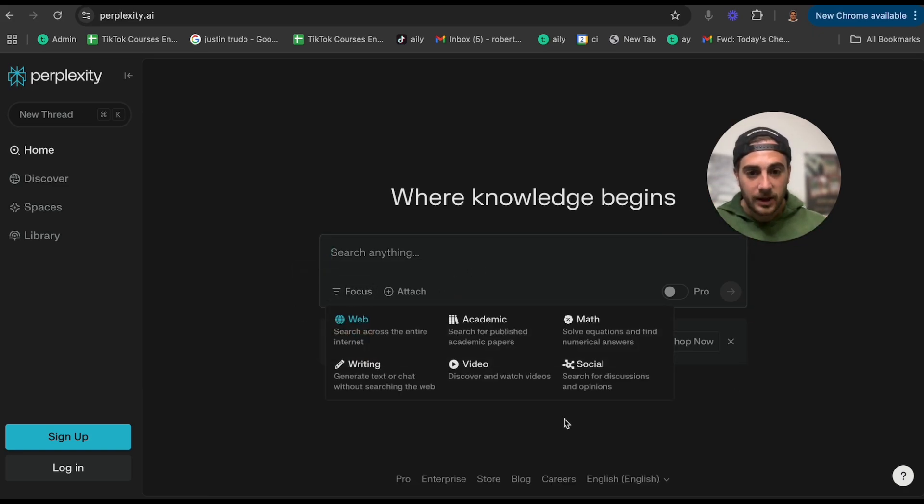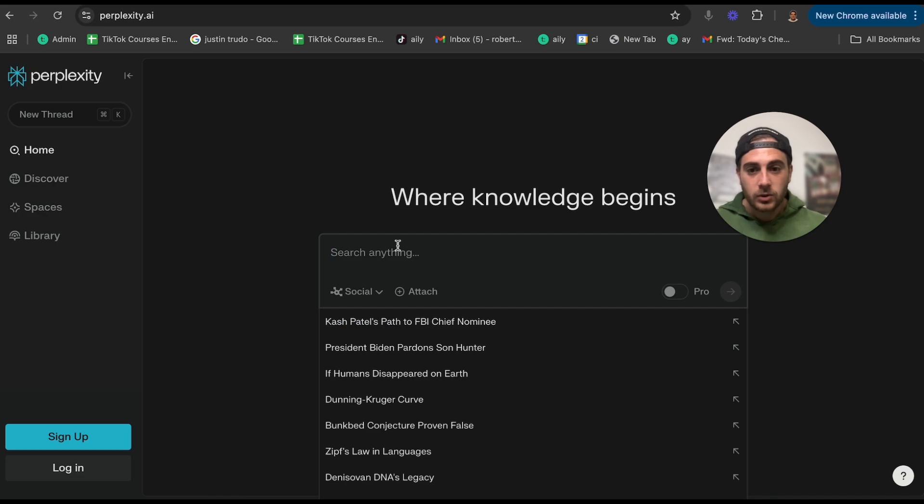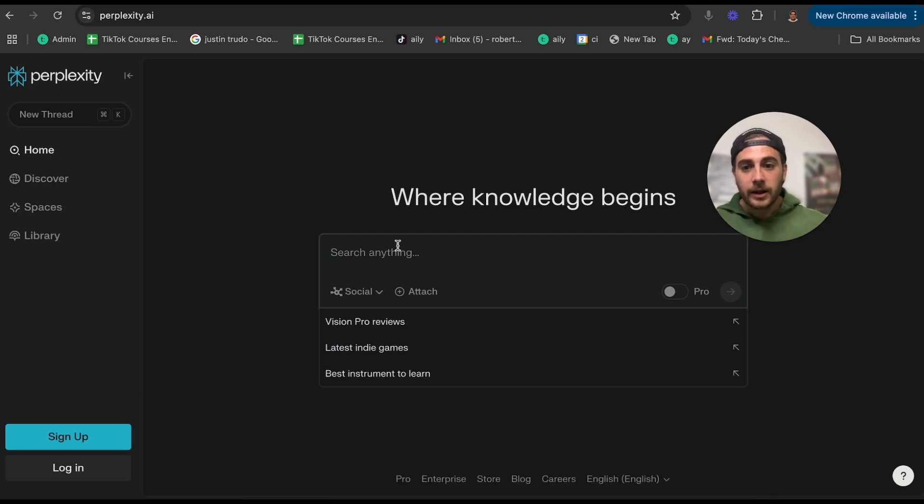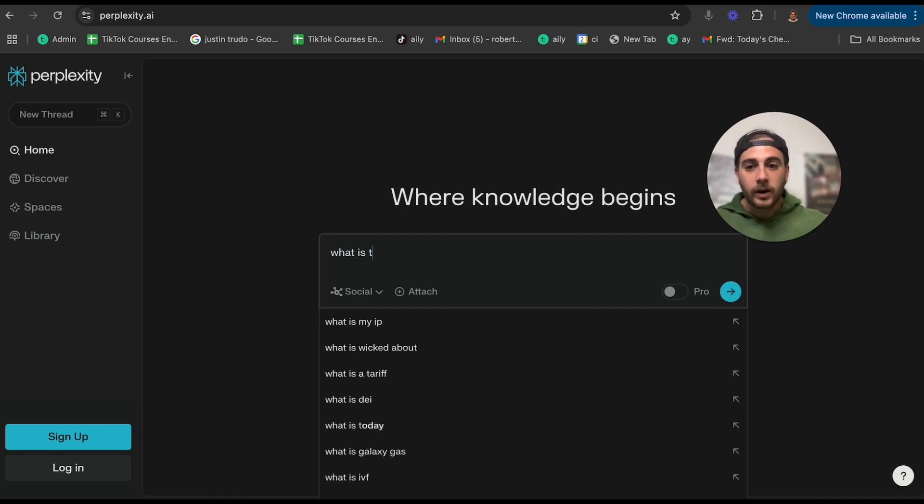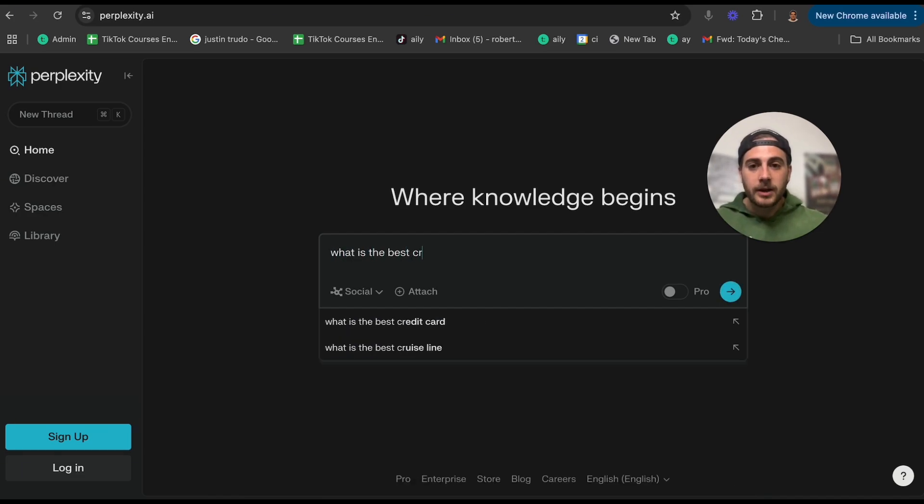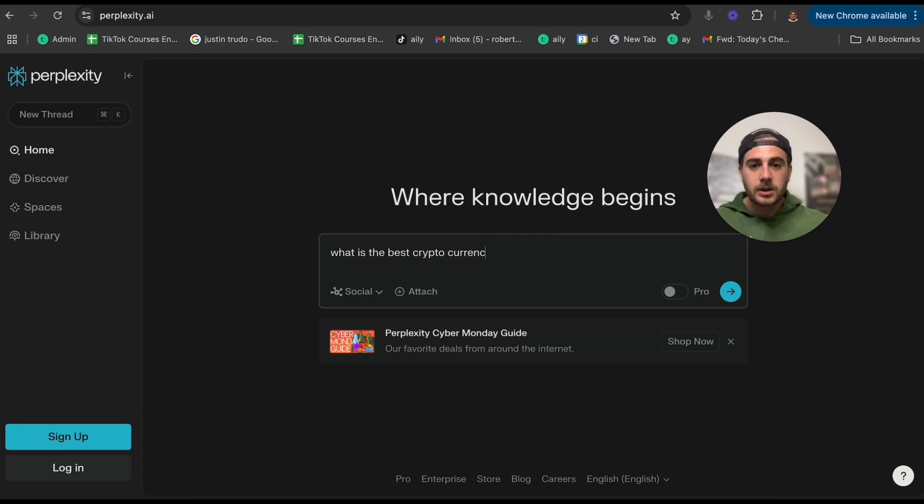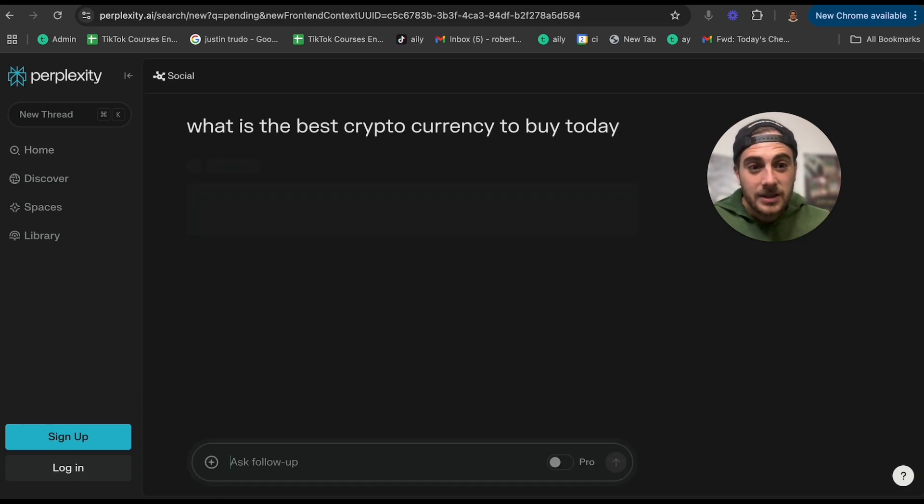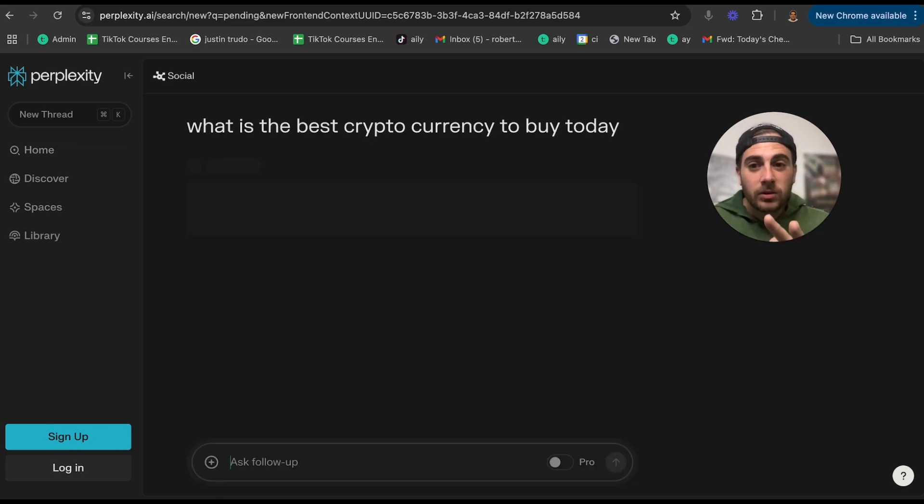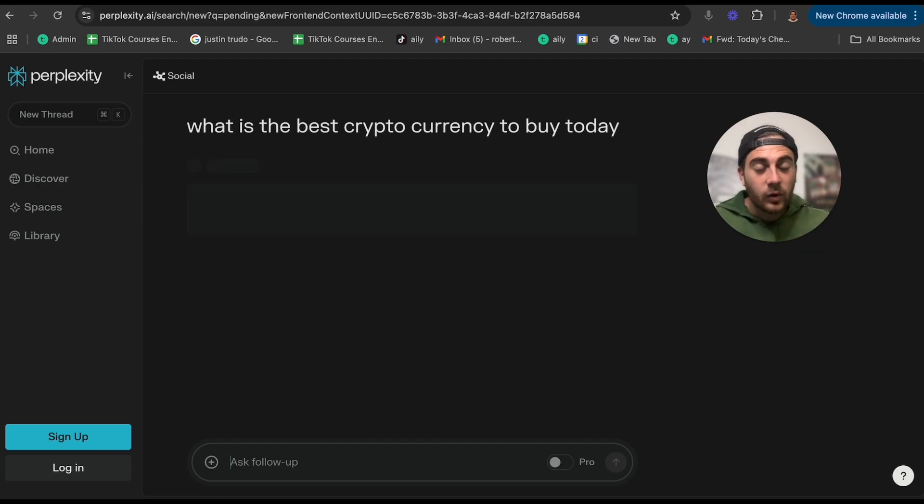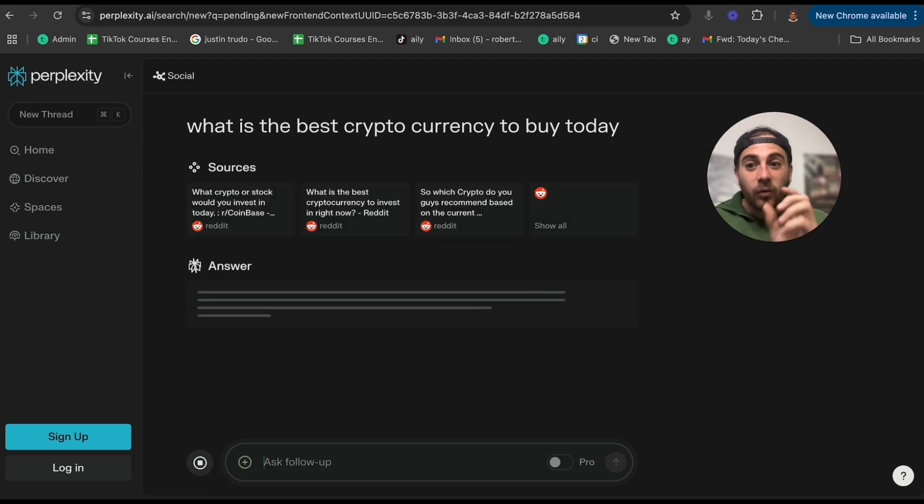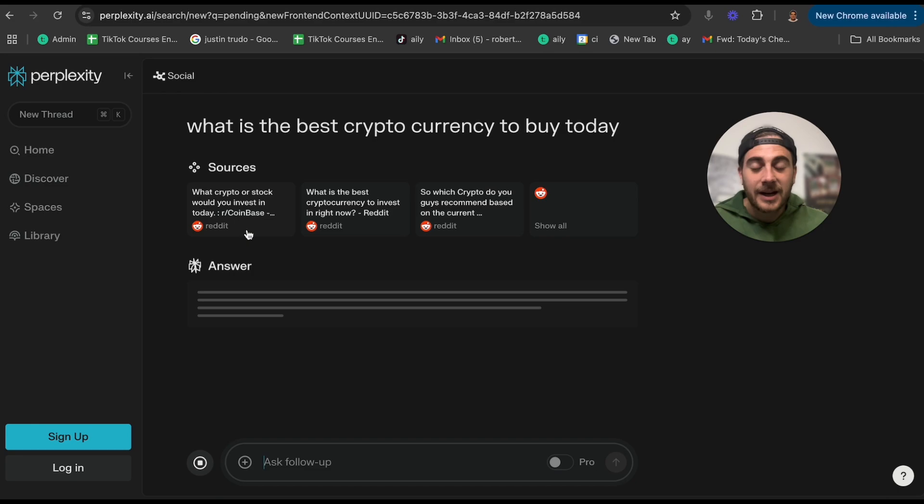For example, if I wanted to do social, let's say, 'What is the best cryptocurrency to buy today?' And what this is going to do is it is going to go through and it is going to do research for me on social media of what is the best cryptocurrency to buy today.